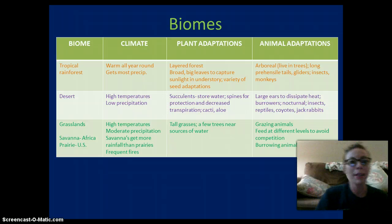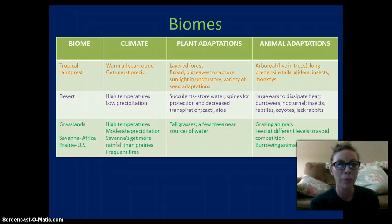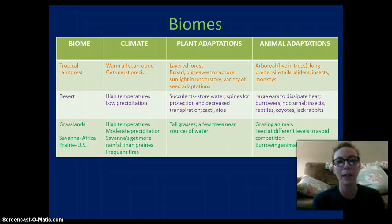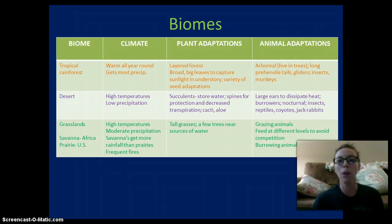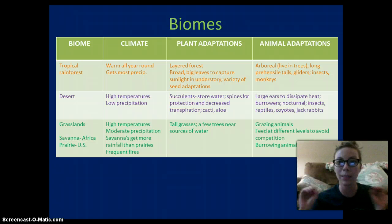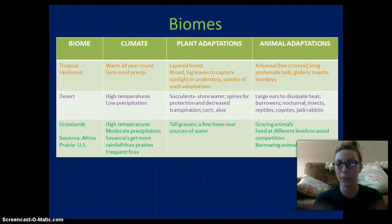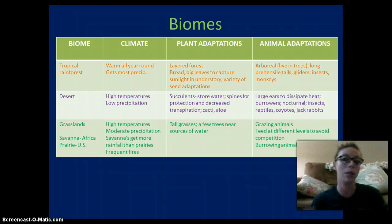Deserts have high temperatures and low precipitation — very little water. Plants are adapted to absorb and store water, such as cactus. Animals have large ears to dissipate heat, and they burrow or are nocturnal to stay cool. Examples include reptiles, coyotes, and jackrabbits.